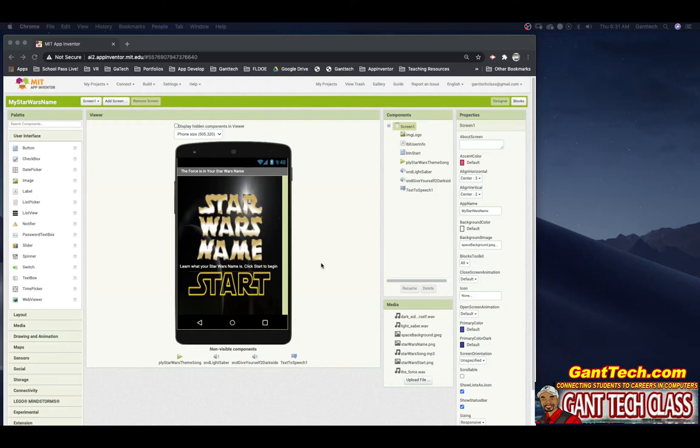So you've created your app inside of MIT App Inventor, but you want to turn it into your teacher. You're going to turn in a video showing that your app is working using the emulator.